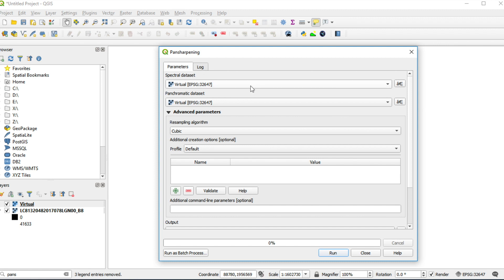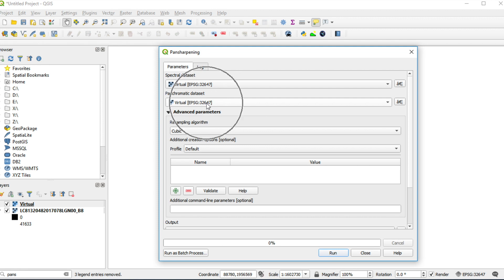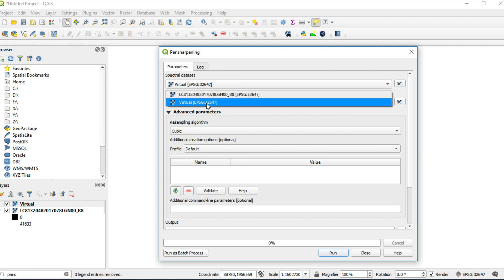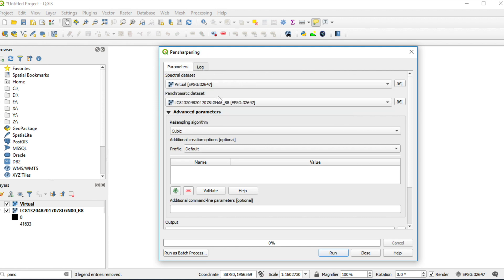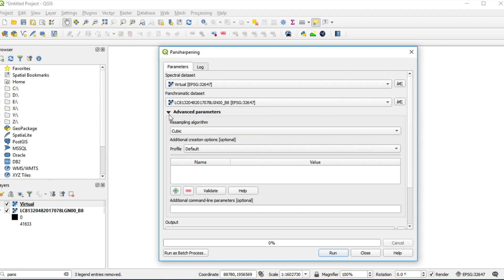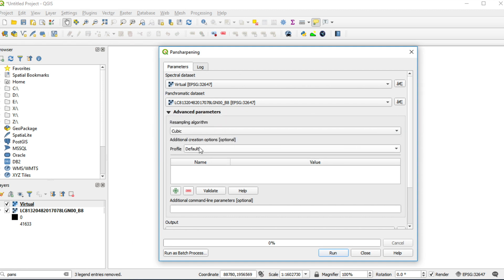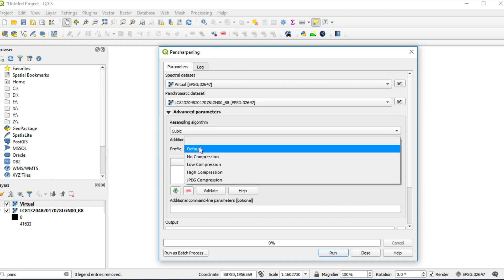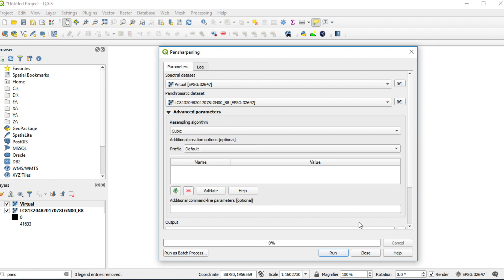Spectral Data Set is Virtual. Panchromatic Data Set is Band 8. In Advanced Parameter, Resampling Algorithm is Cubic. And you can select Output Image Compression. In my case, I use Default. Click Run.